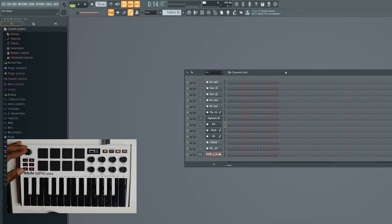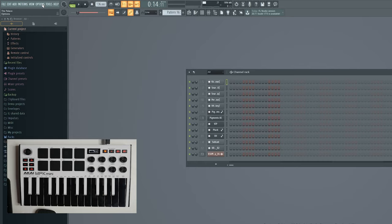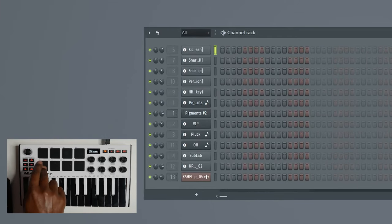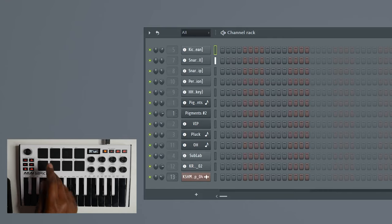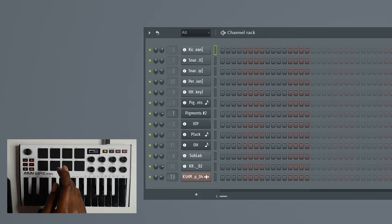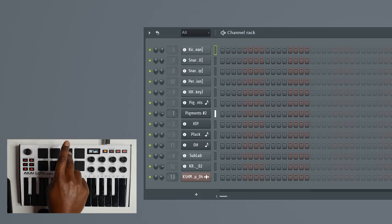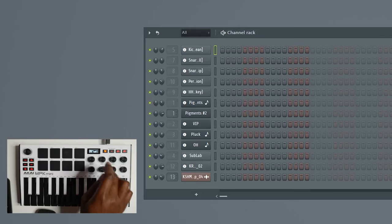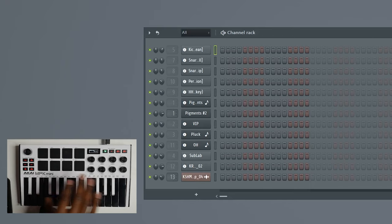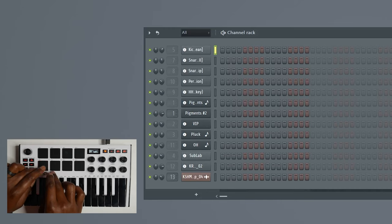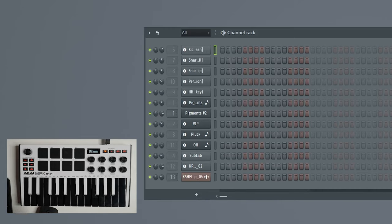Now let's check the pads. Pad one should trigger channel one, pad two trigger channel two, pad three, pad four — my pads trigger my first 16 channels and I can tap out a drum beat. You can do your thing just like you've got a classic drum machine or a classic MPC.